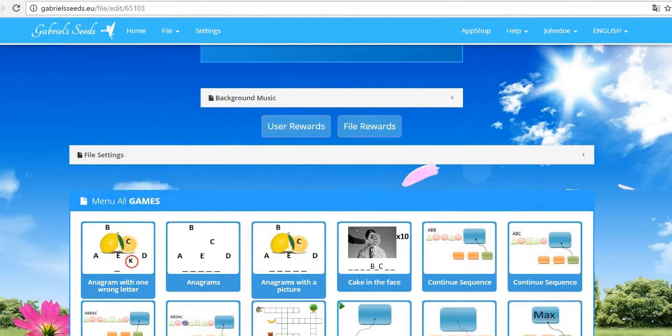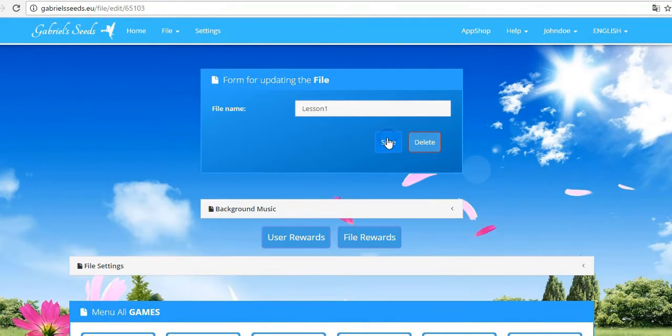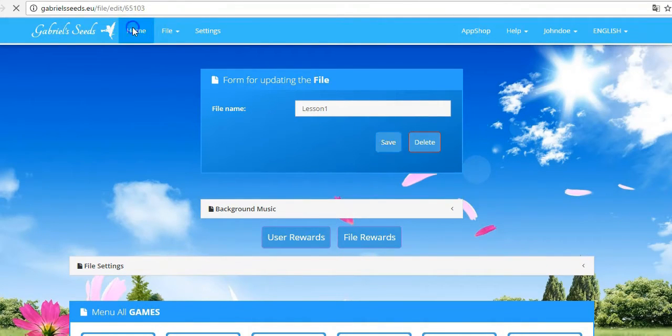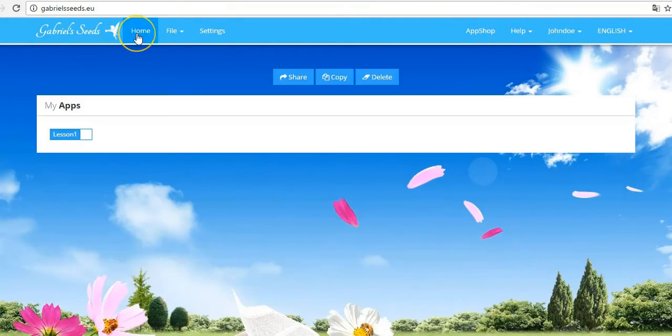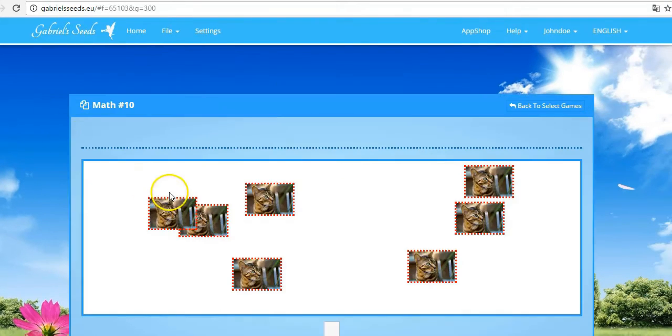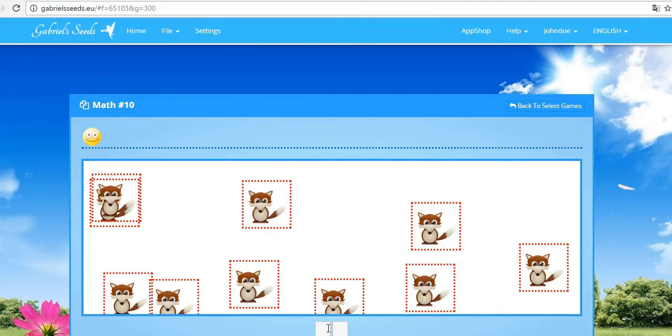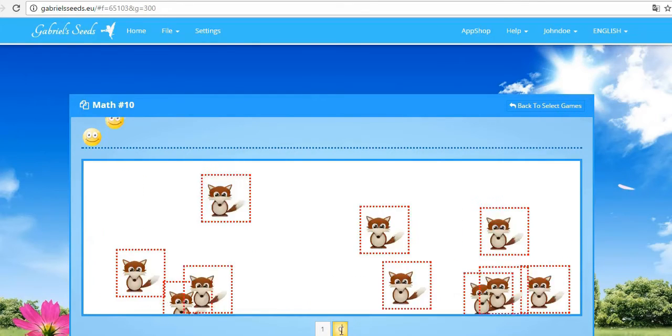Let's play the same game one more time. Excellent. That's right. Right.